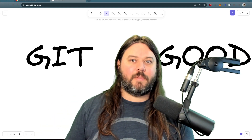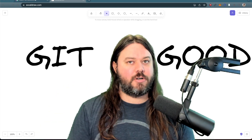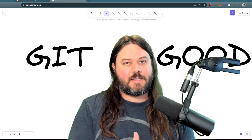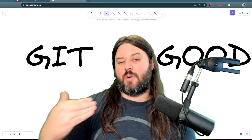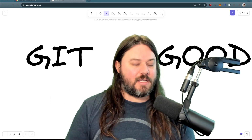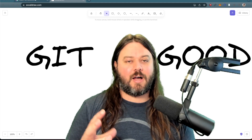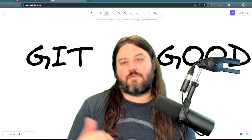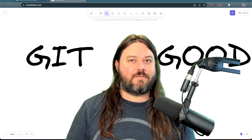What is up YouTube? Today we're going to be talking about git rebase versus git merge. I'm going to show you the different ways that these functions behave, when you should use them, some of the good and bad, and my preferences and context on when you might want to use git rebase versus git merge. So let's jump into it.